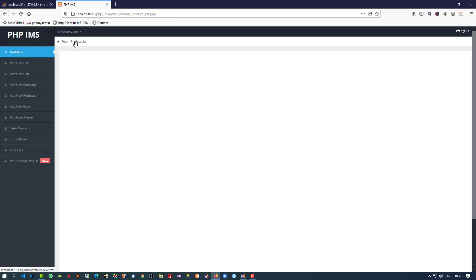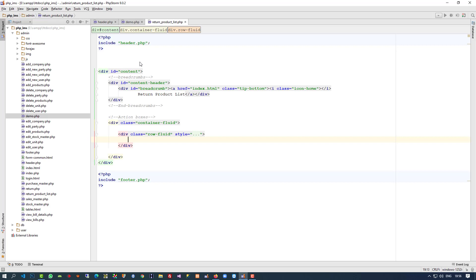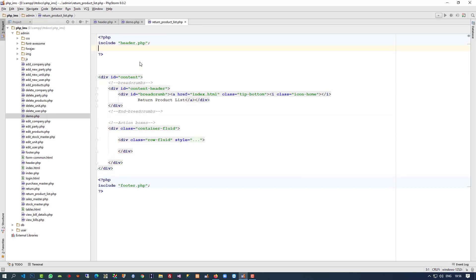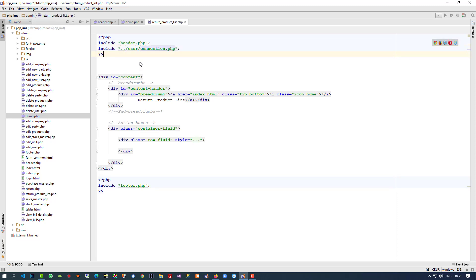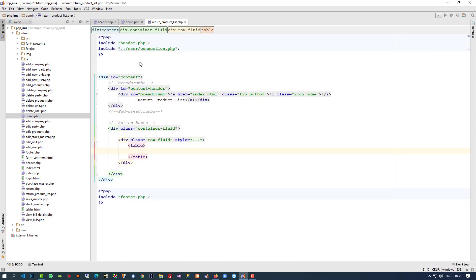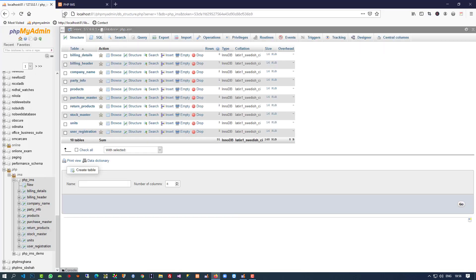We have the return product list. Now here we have to take a table, but before that we have to include the connection file, so I am going to write the connection file code. We include the connection file.